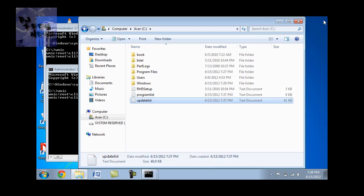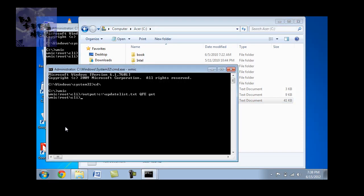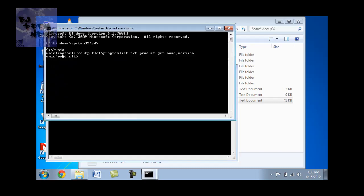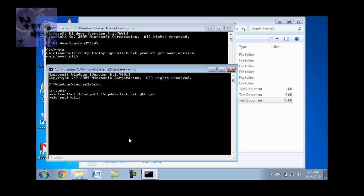And that's it guys. That's the easy way, free way, that you could get basically a list of all the programs that were installed on your machine as well as a list of all the updates that the machine received.